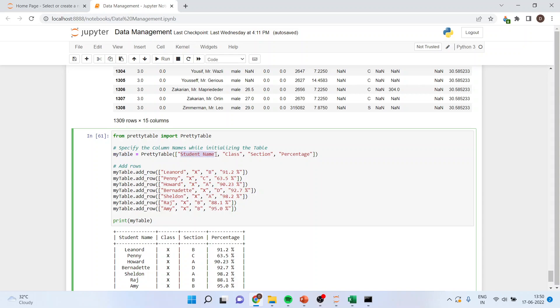Student name in first column, class in second column, section in third column, percentage in fourth column. One, two, three and four.